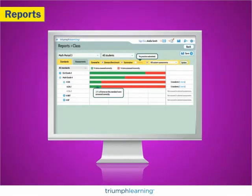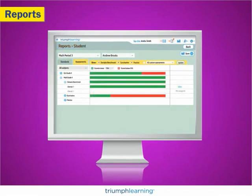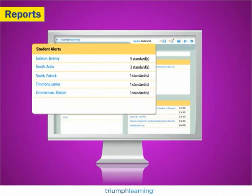Monitor progress with report data available by class and student. Reports are organized by standards and assessments. If individual students start to lag behind, data alerts with their names are sent to the teacher dashboard. It's easy to adapt instruction as you go.